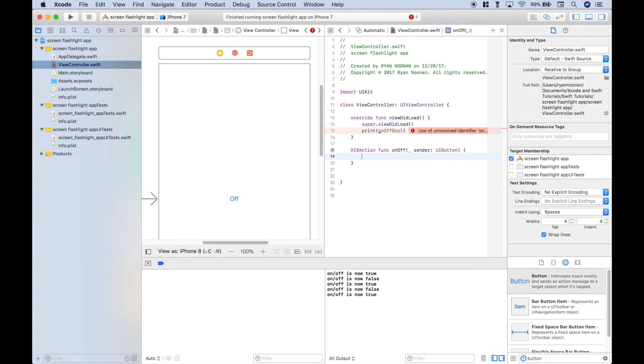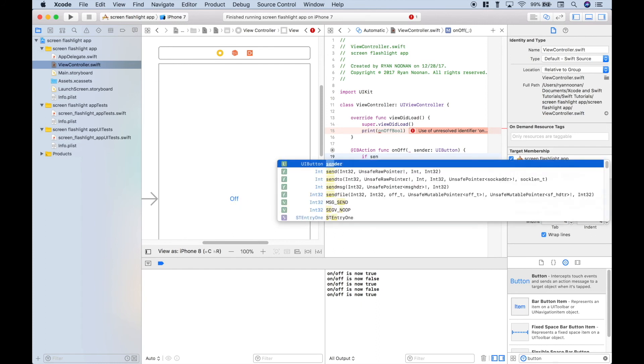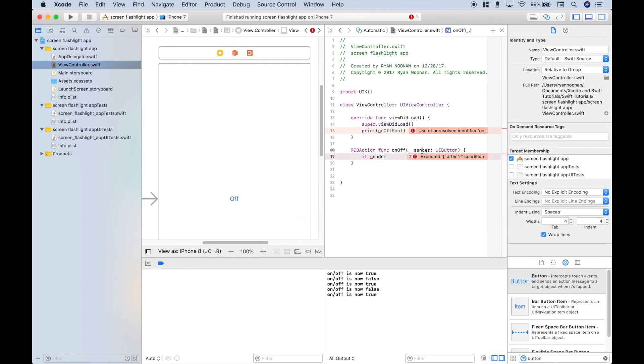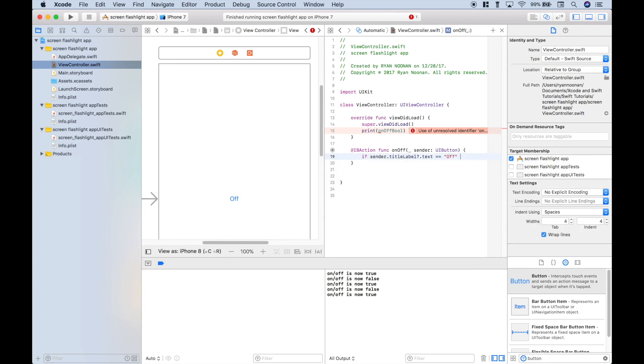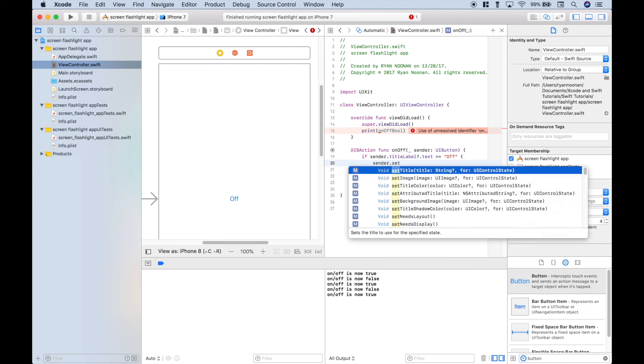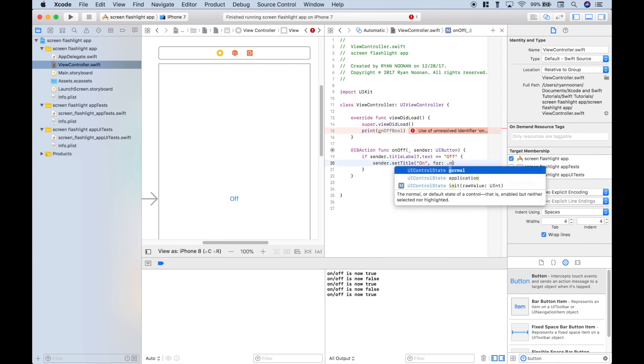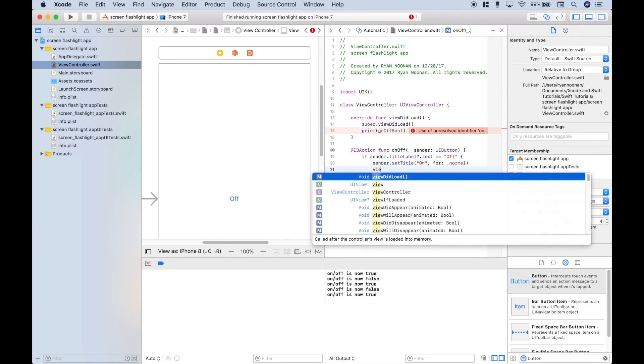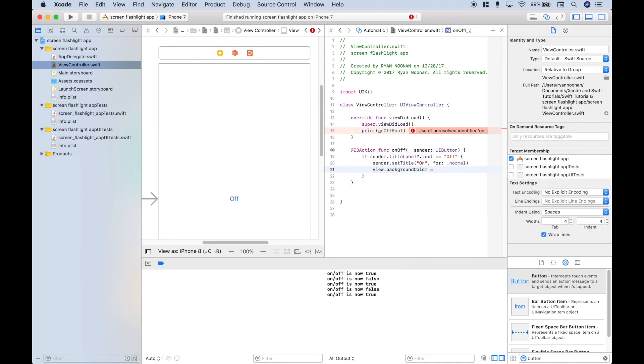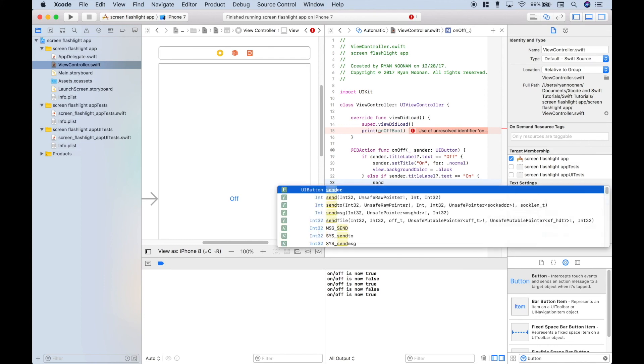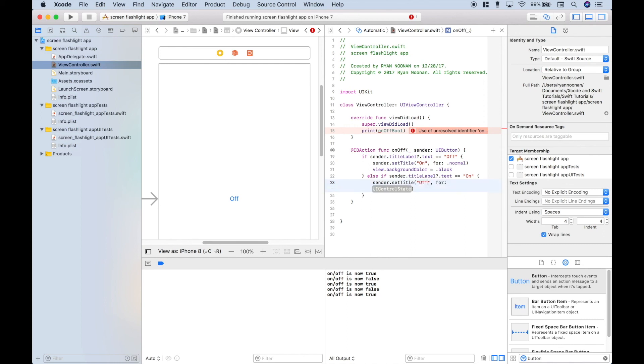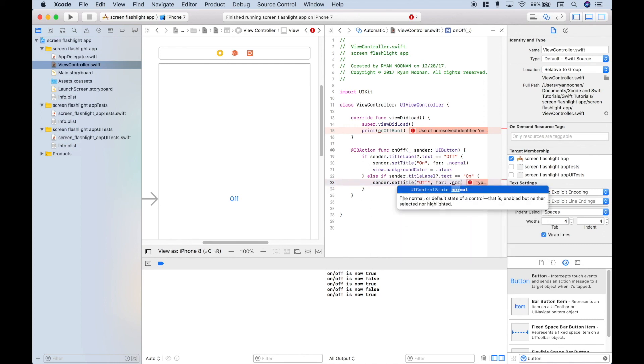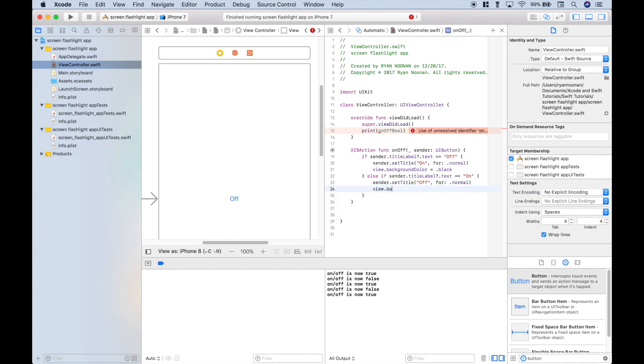Now let's use our function. And each time the button is pressed, if the sender, which is equivalent to the button, if the sender or the button's title label text equals off, we want to change the title to the appropriate title. So in this case, it would be change it to on and set the background color. So again, we'll use sender.setTitle. Change it to on. Let's use the normal control state and set the view background color to black. Else if the sender title label text is equal to on. Again, let's use the sender.setTitle. We'll change that to off. Use the normal control state. And we'll make the background color white.